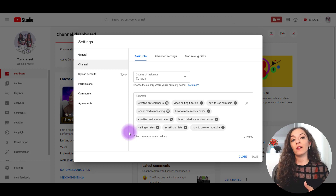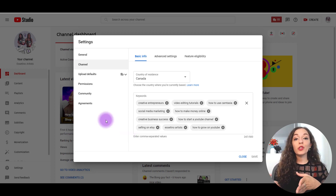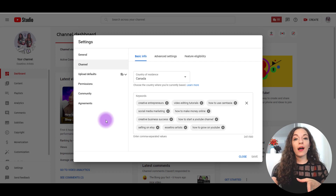Adding channel keywords basically informs YouTube's algorithm on the type of content that you produce. It categorizes your channel and helps YouTube determine what videos and channels to pull up in the suggested videos. And when I say long-tail keyword phrases, that usually means about three words or more within any given phrase.